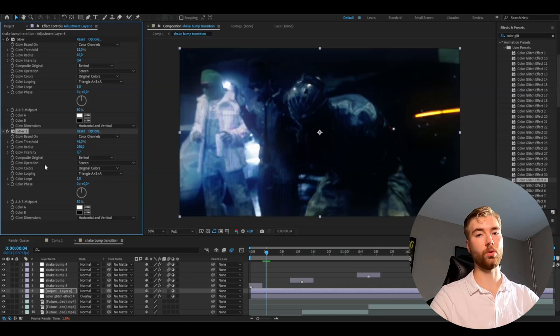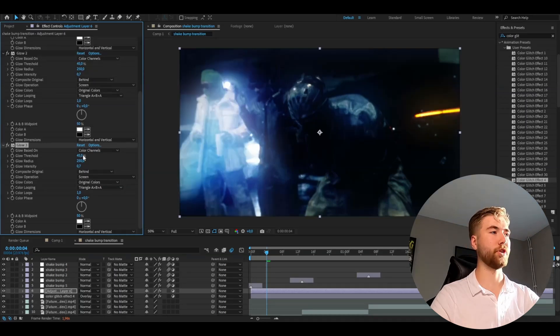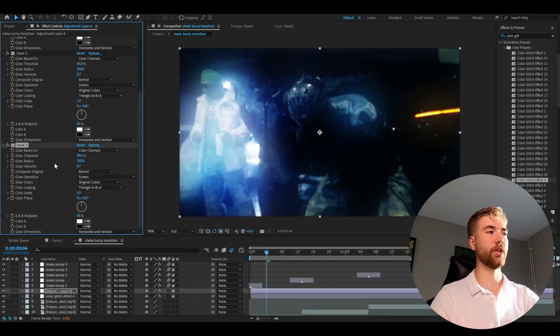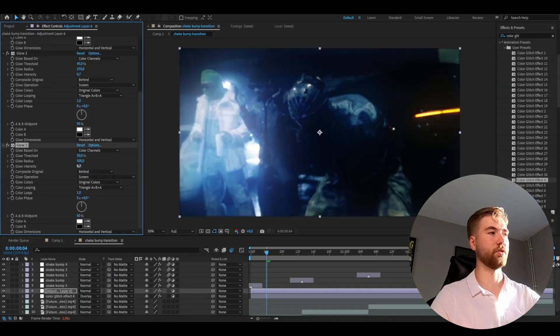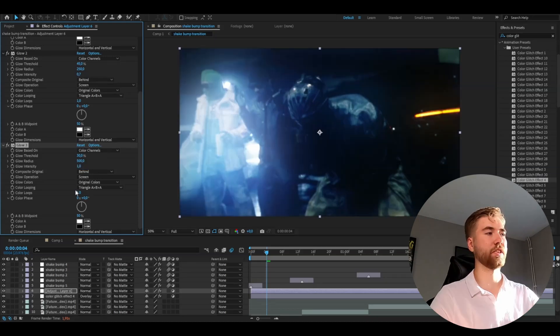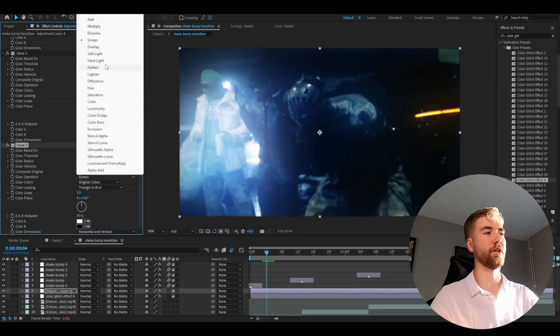Then press ctrl d again. Set the glow threshold to 30%, glow radius to 500, glow intensity to 1, and then set the glow operation to add.